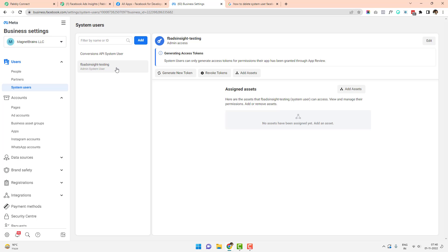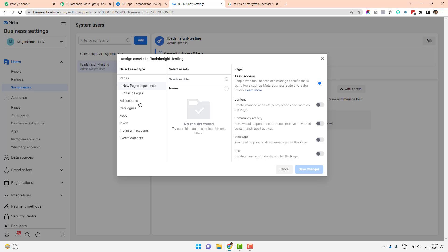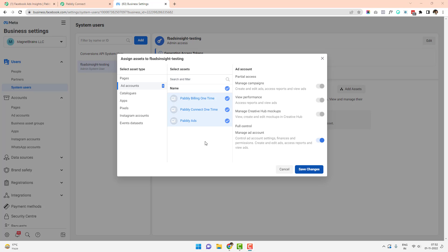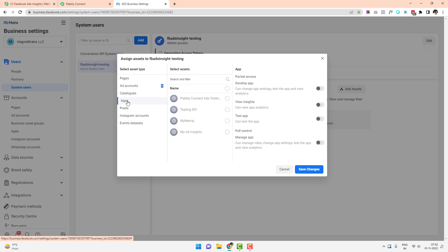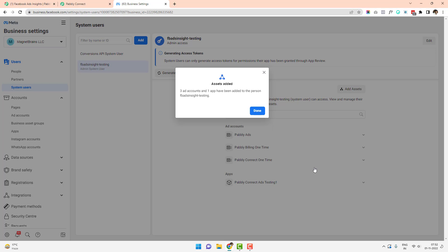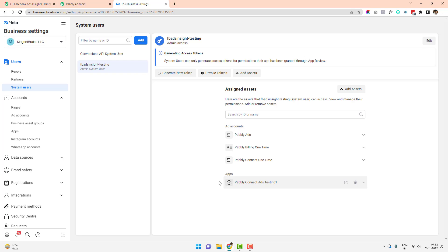Click on the existing system user, then click 'Add Assets.' Under Assets, go to 'Ad Account' and select the ad accounts for which you want to grant permission to this system user. I'll give full permission to all three of my ad accounts. Then go to 'Apps,' select the app I just created — 'Pabbly Connect Ads Testing One' — and give the system user full permission to manage it. Once done, click 'Save Changes.' Three ad accounts and one app are now added to the system user.